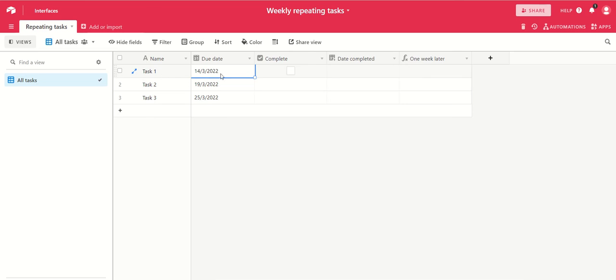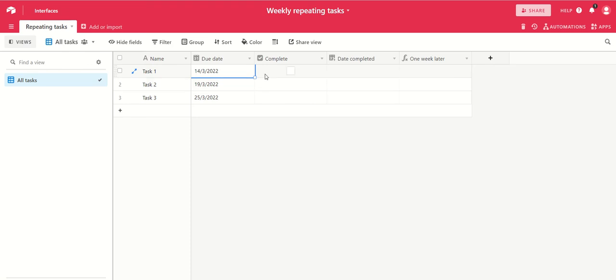Let's say you have certain things that need to be done once a week and you need to remind yourself to do them every week. So what you want is your list of tasks.